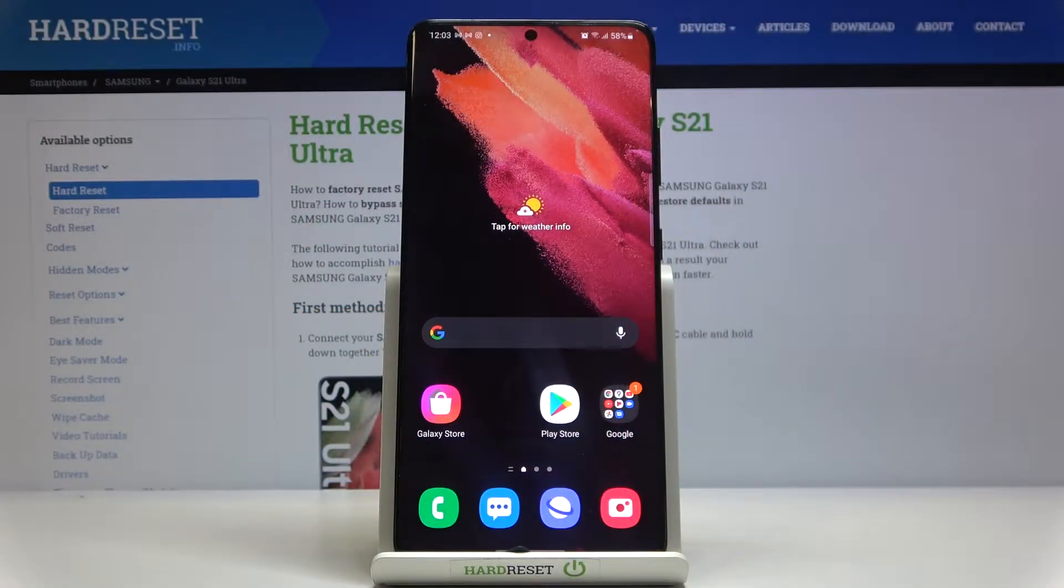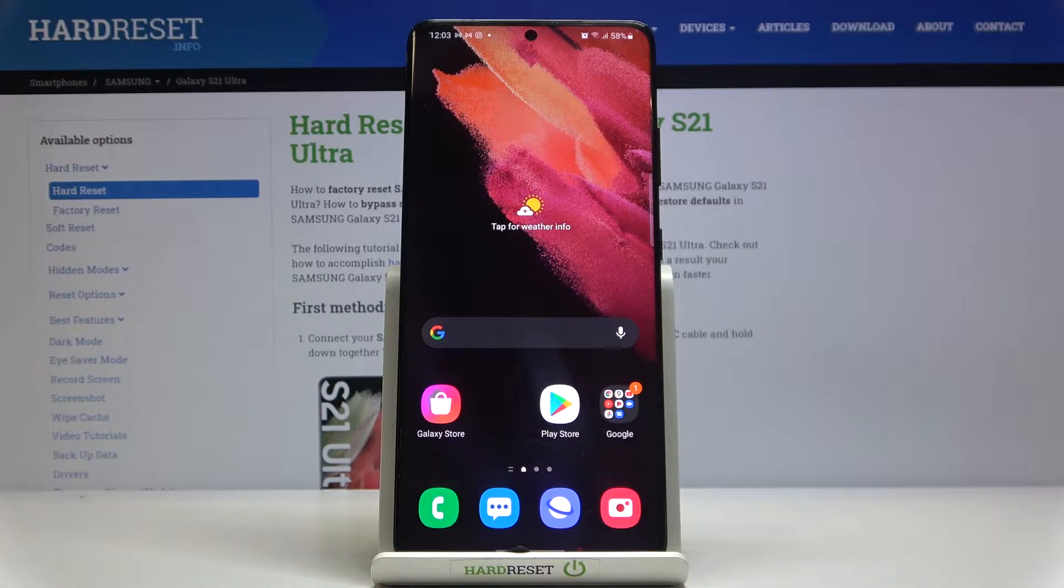In front of me is Samsung Galaxy S21 Ultra and let me show you how to show tabs on the following device.